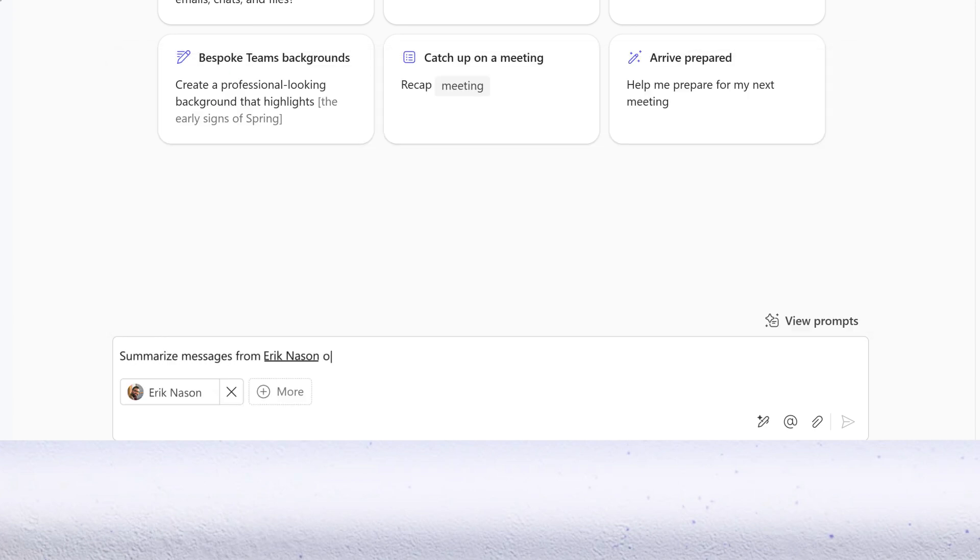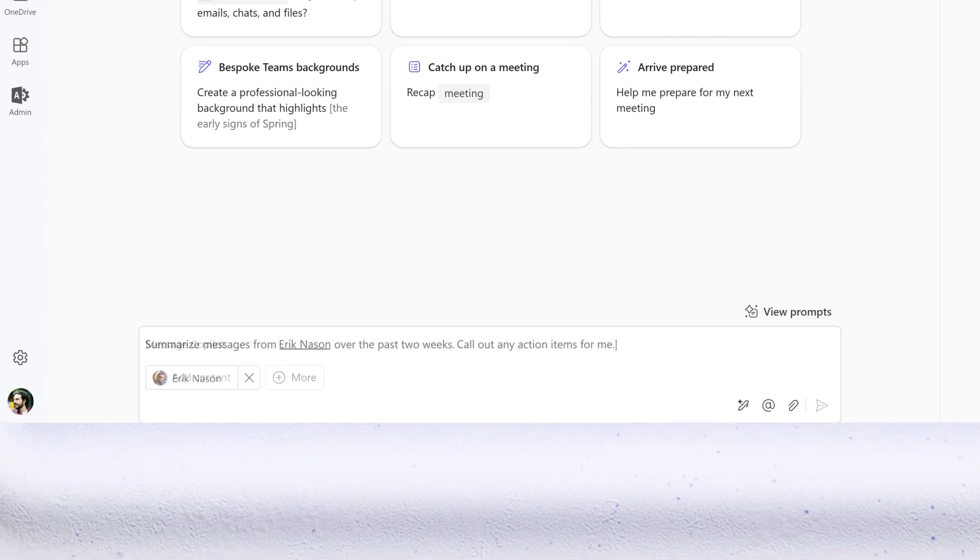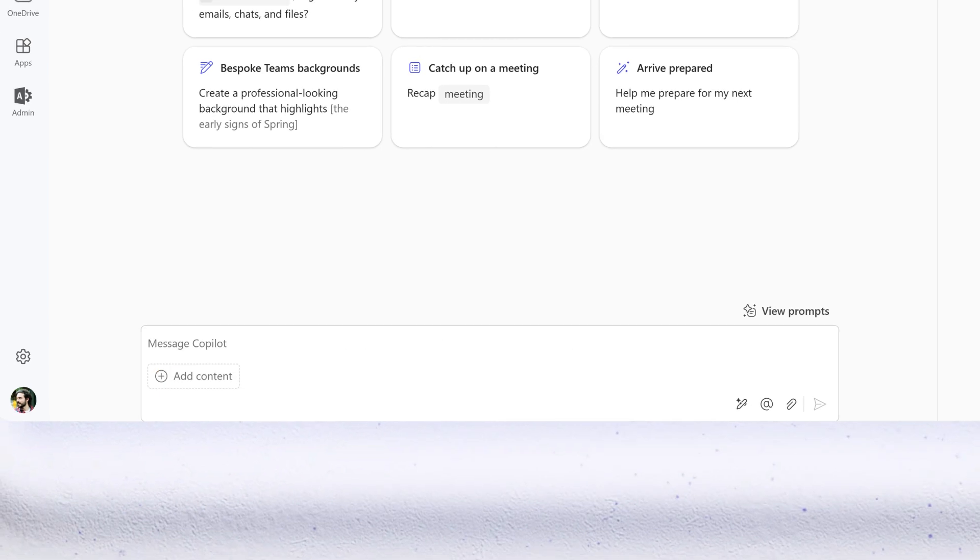Like getting caught up after a two-week vacation. Call out any action items for me, or to quickly find answers in a big file.